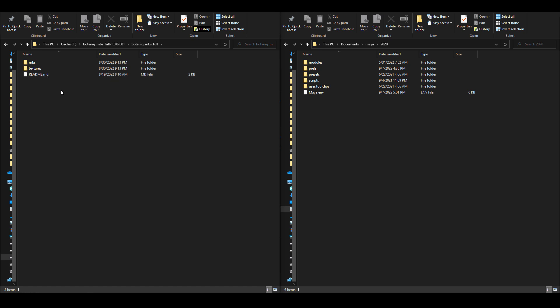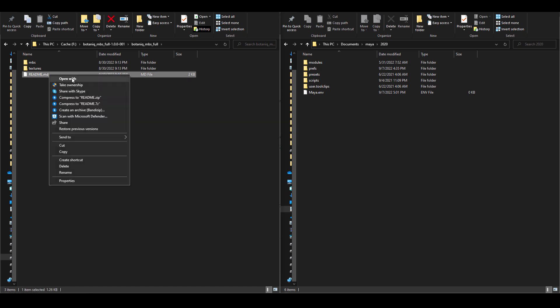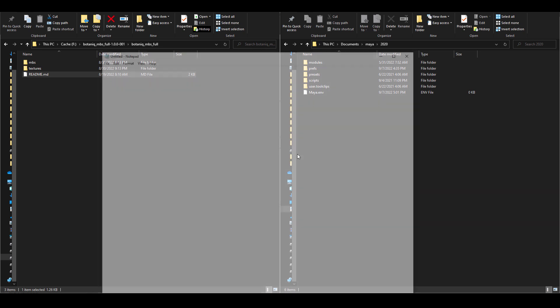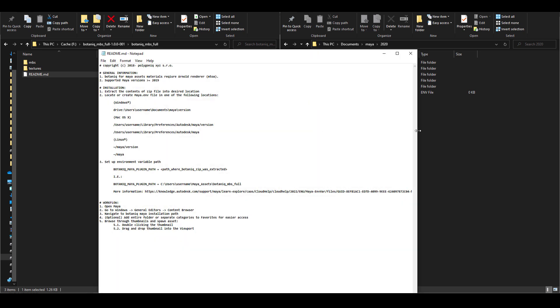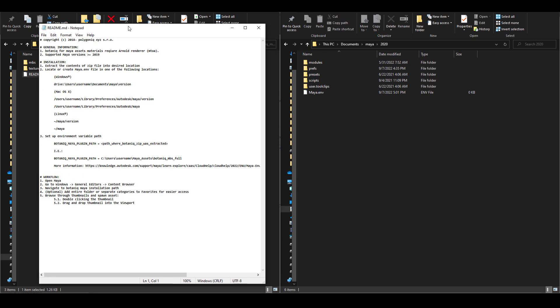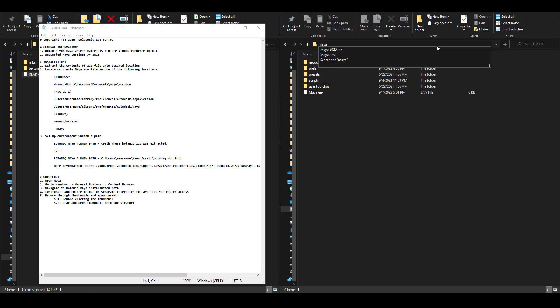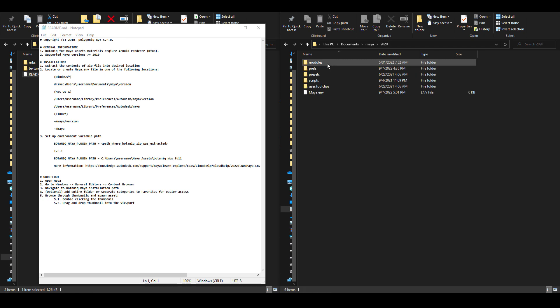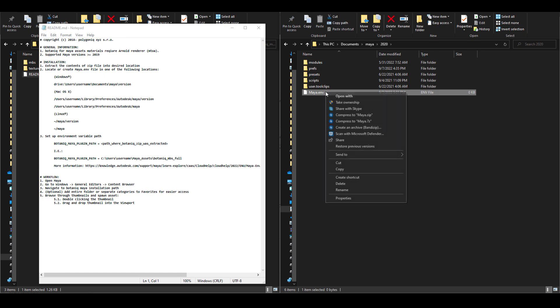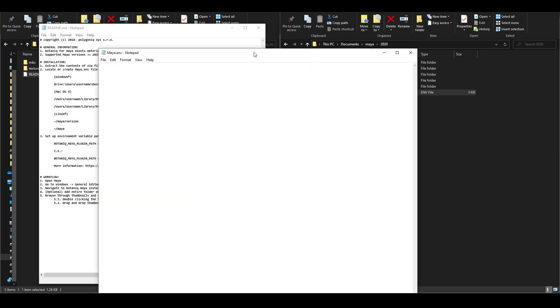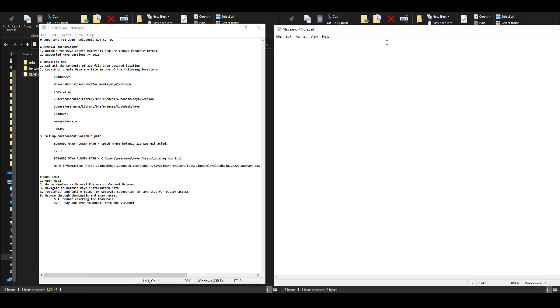There's a readme note that exists here, which you can right-click and open with your notepad. I'm just going to go ahead and open this so you can see how the installation works. Once you have this open, I would also suggest that you go over to your file explorer, type in the word Maya, and this is going to open up the documents folder where you have Maya. Go over to the version of Maya folder that you're working with. In this case, we're working with Maya 2020. You need to open up the Maya environment file by simply using the notepad as well.